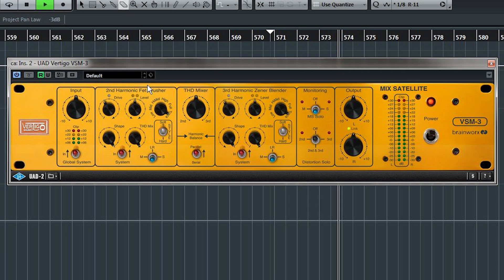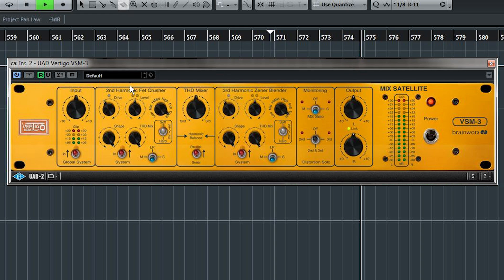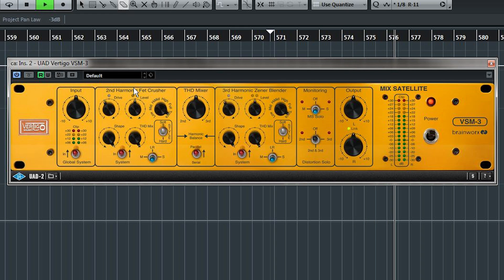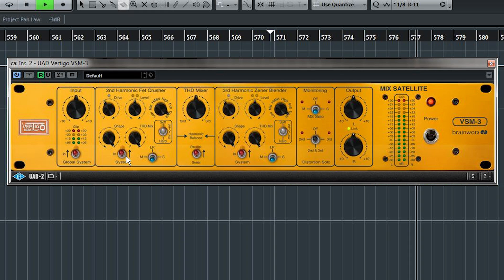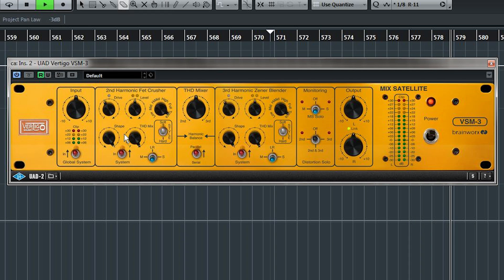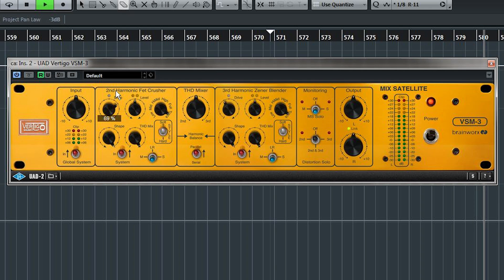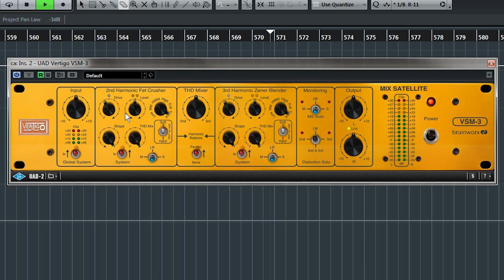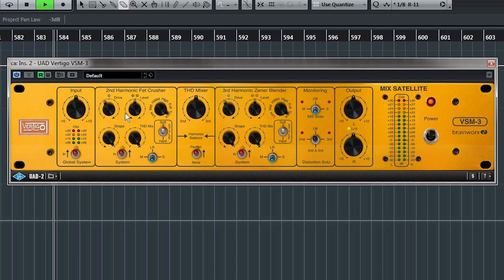This is the module that generates even harmonics, emulating a Class A triode tube. If you don't want this stage, bypass it here. Drive is how much of the signal goes into the distortion stage. Watch the LEDs for the amount of gain. Green's subtle. Red's pronounced.